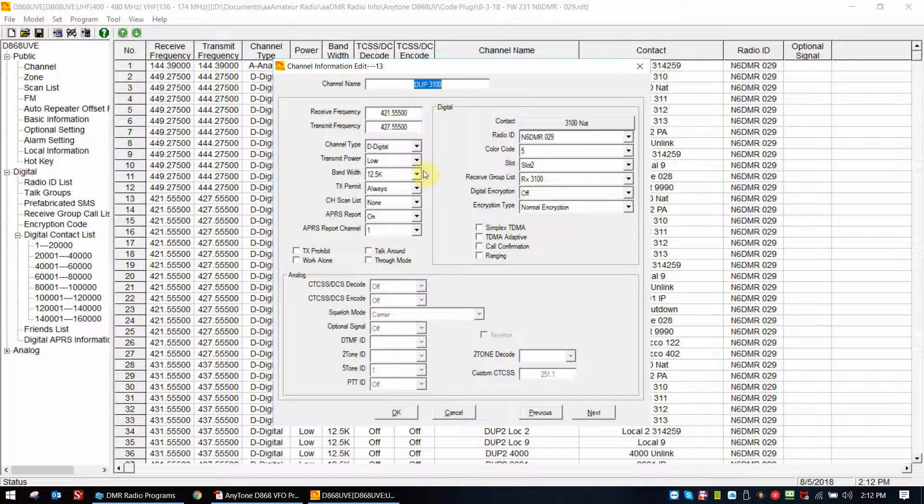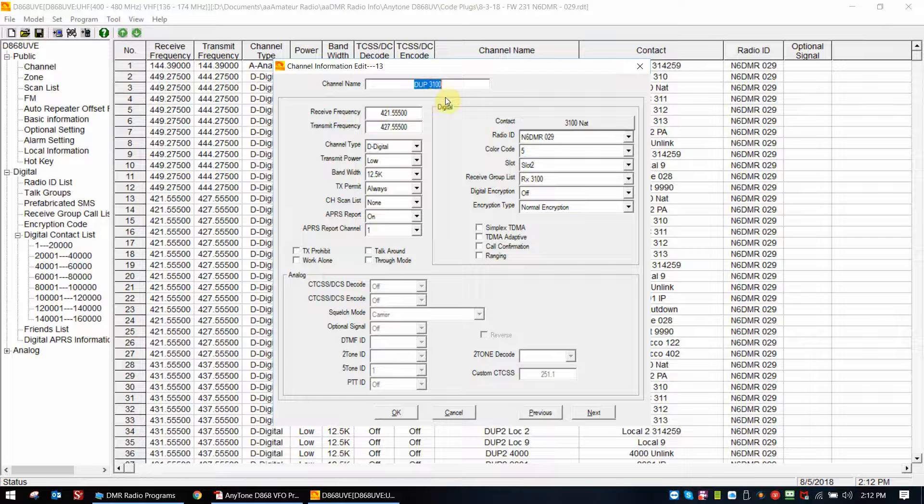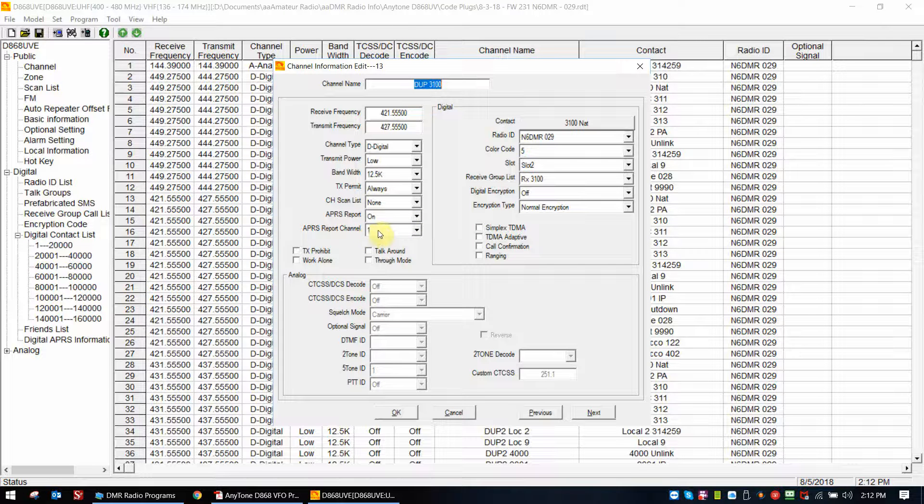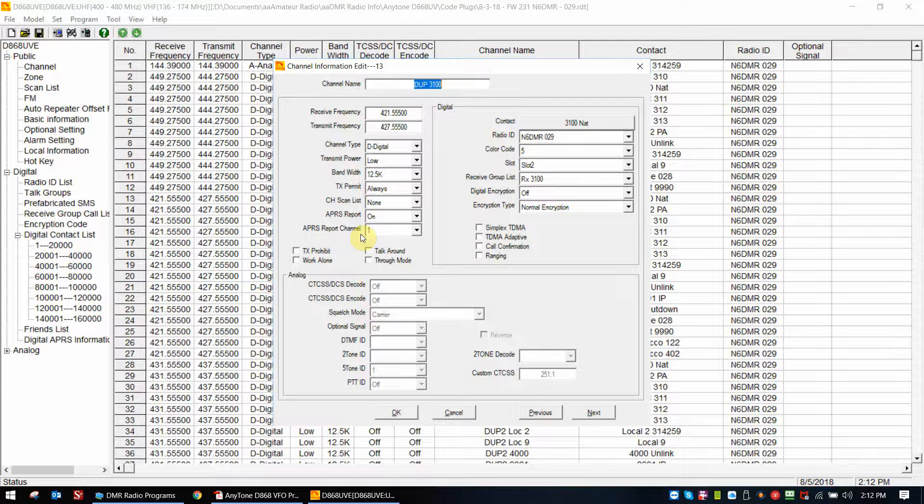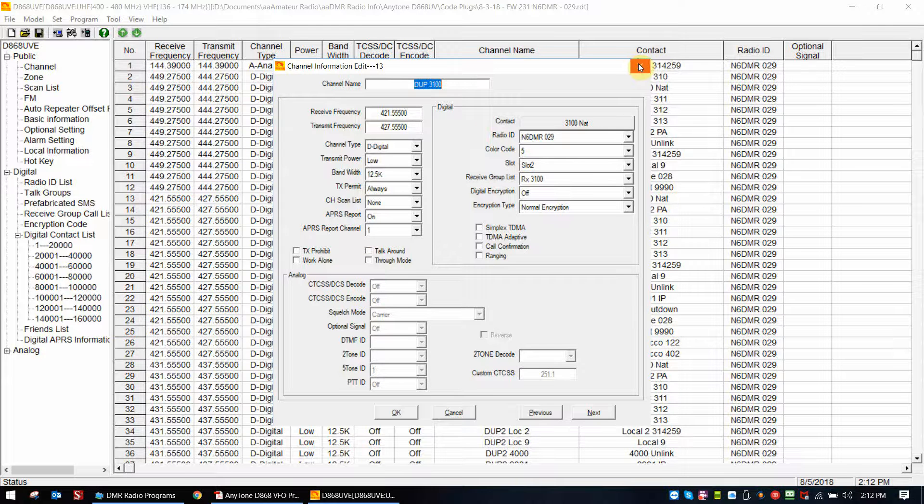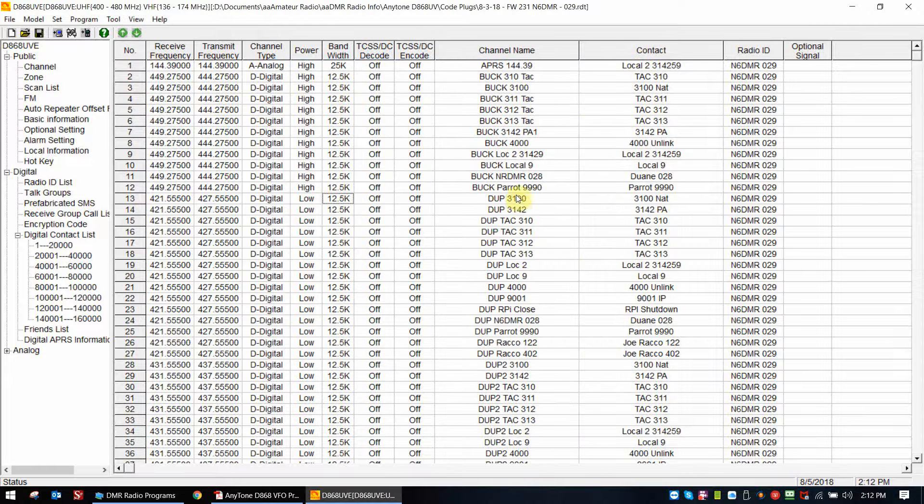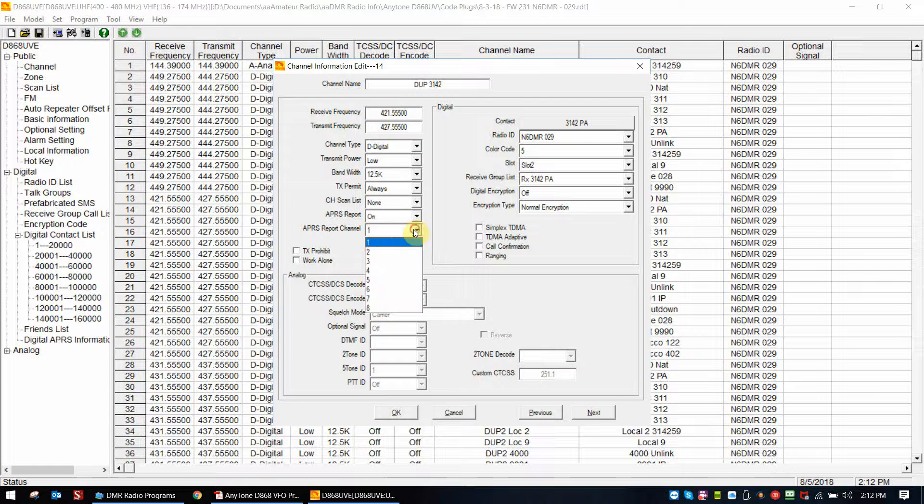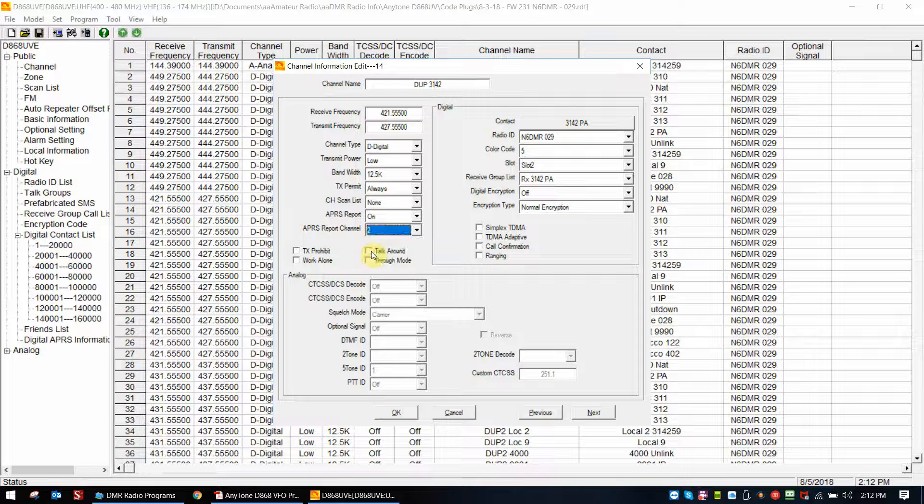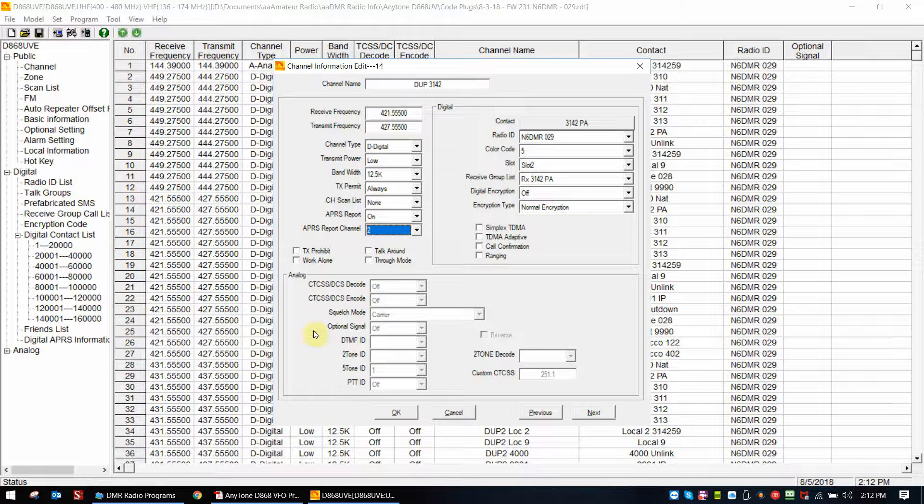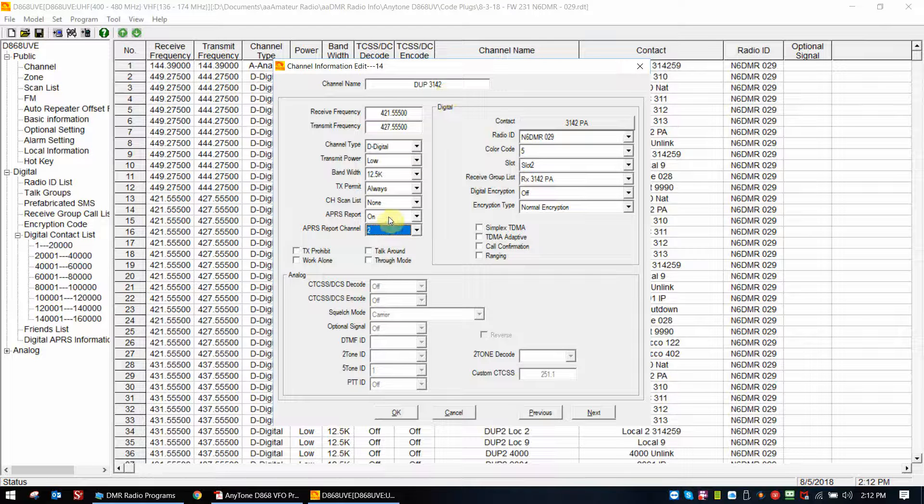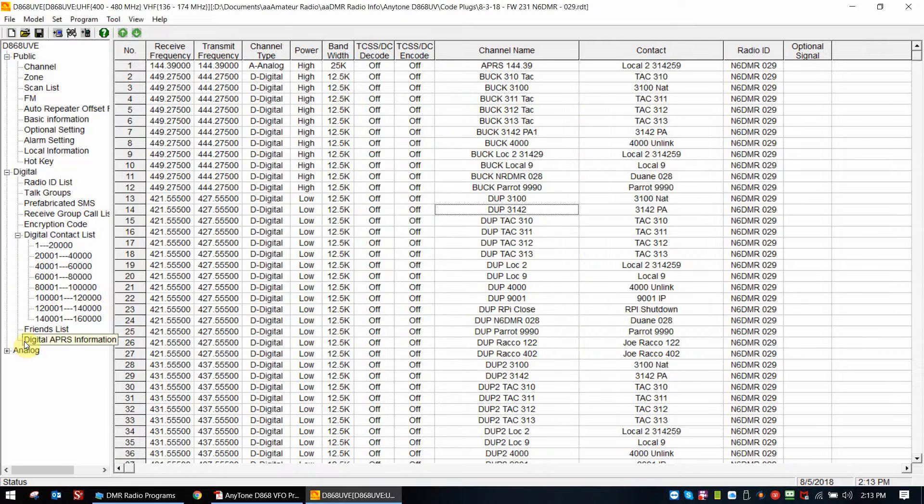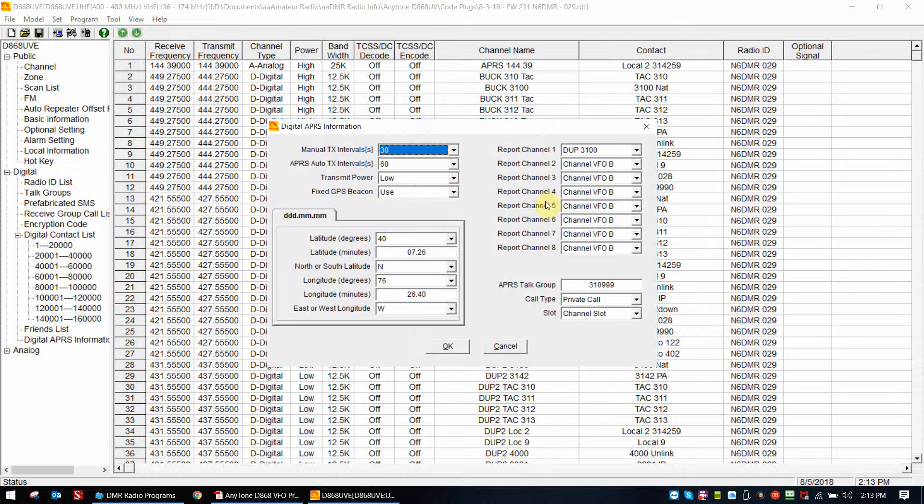Now you can set up up to eight channels, so you could have 3100, 3142, TAC310 - you could have all your favorite channels set up for APRS, and when you switch those channels, as long as you've set each channel to on and set its own report channel number, you can have up to eight. Okay, now to make that clear, let's just do it one time. This is going to be kind of a long video, but let's just say I like to listen to Pennsylvania, okay, 3142. I turn it on. Now I'm already using report channel one, so now I'm going to select report channel two. All right, that's it, we're done.